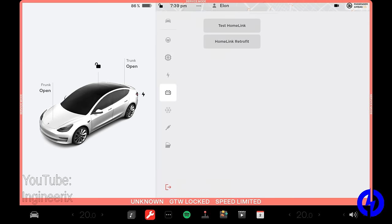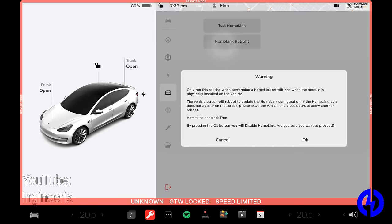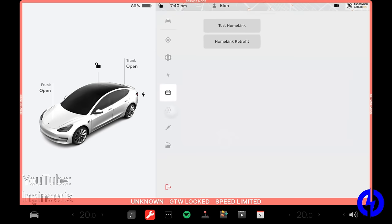Home link. If you were to want to retrofit your home link module, you can do that in here. It will walk you through it. You can test it as well.